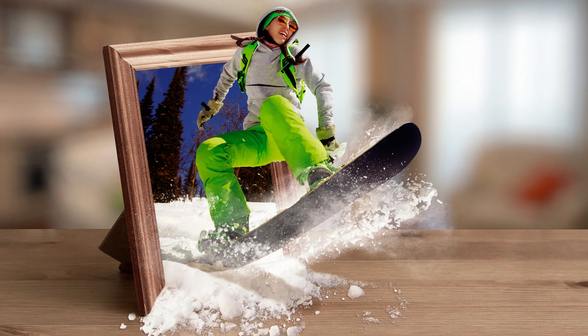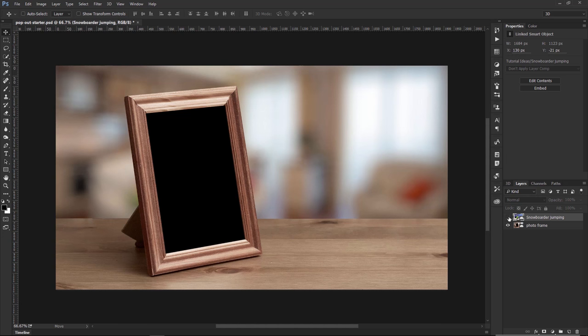We're going to start out with these two layers: the photo frame background and the snow border. I have them on two separate layers. What we want to do is isolate this black area here. We can create a selection around the black area to isolate it, but I like working with vectors better because they give you smaller file sizes and they're easier to edit. So we're going to create a vector around the frame.